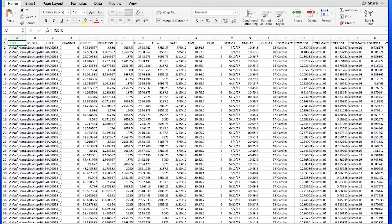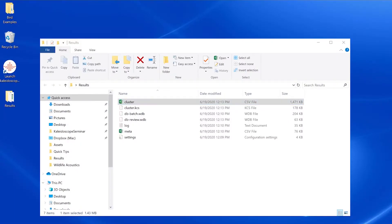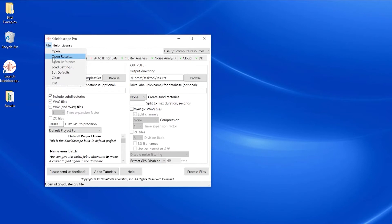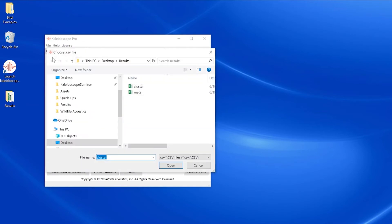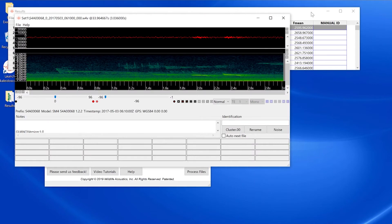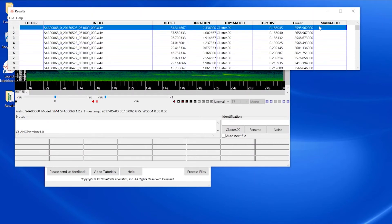When I chose save from the results window file menu, that updated this cluster.csv file. If I want to reopen the results window from my cluster analysis batch process, I'll go to the file menu in the control panel and choose open results. I'll select the cluster.csv file and the viewer and results window for this batch process will reopen.